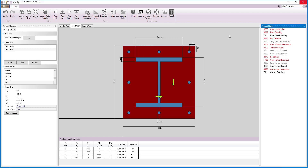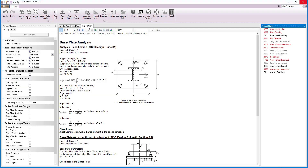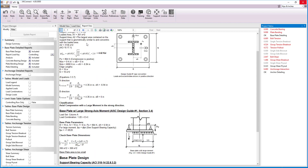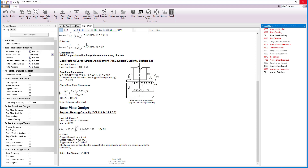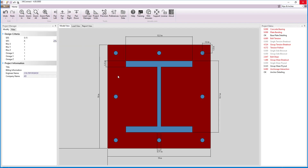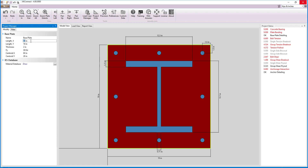To investigate this further, we will switch to the report view and look at the baseplate detailed report. This report walks step-by-step through the AISC Design Guide 1 showing all the intermediate calculations. Under analysis classification, we see that the baseplate is classified as axial compression with large moment in the strong direction. The dimension checked for the baseplate with this classification is failing and we see a note saying that the baseplate area is too small. To fix this, we can simply switch to the model view and increase the size of the baseplate to 21 inches by 21 inches.